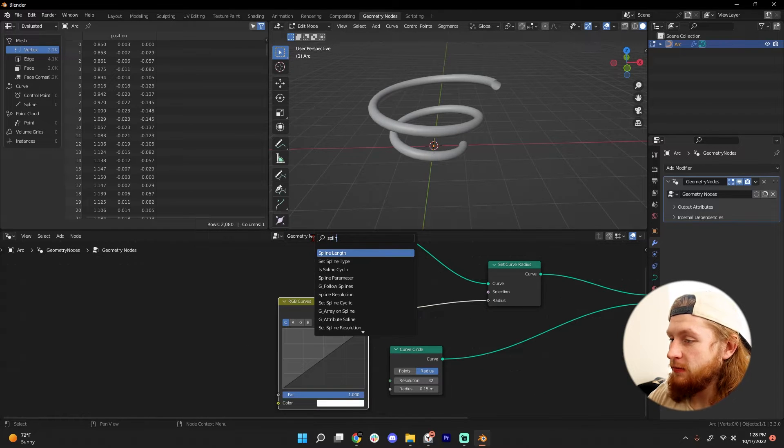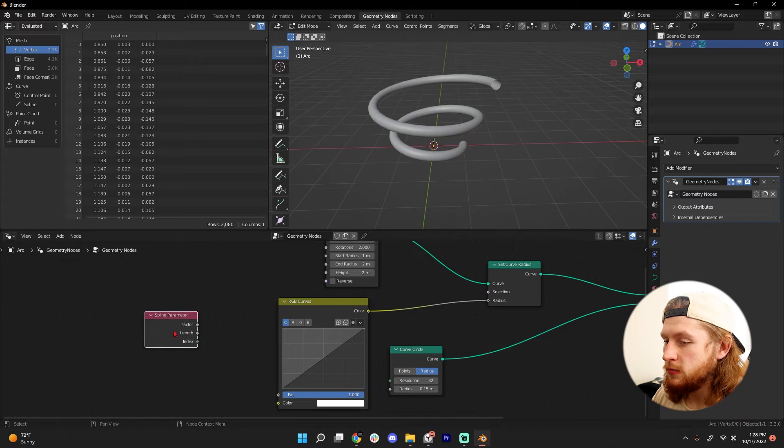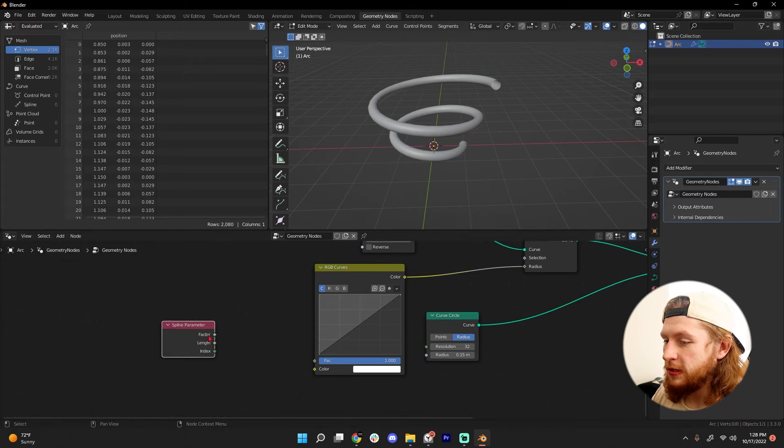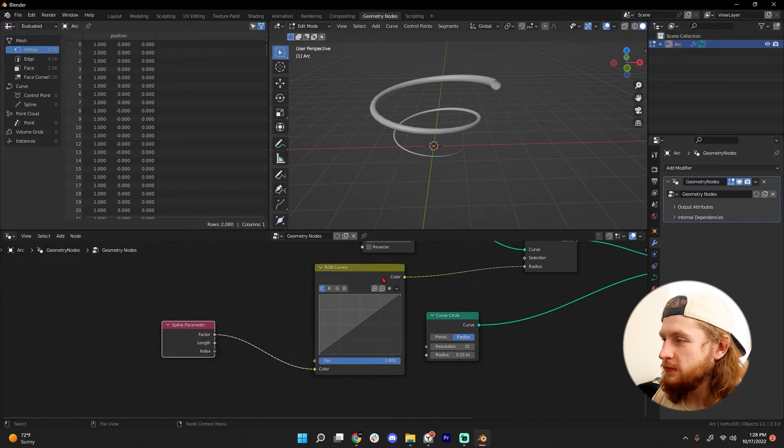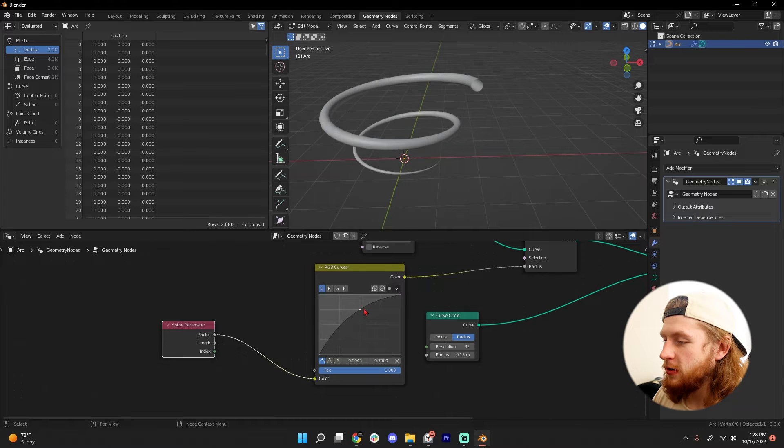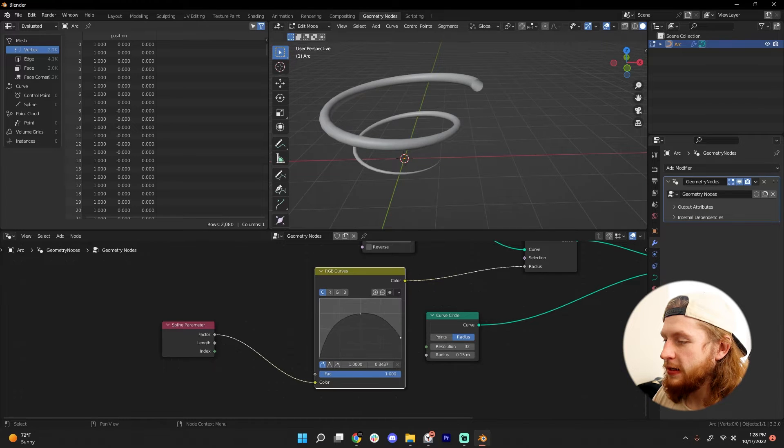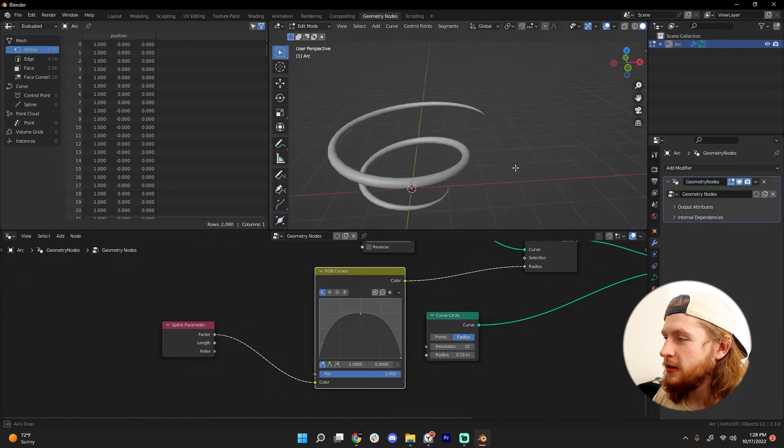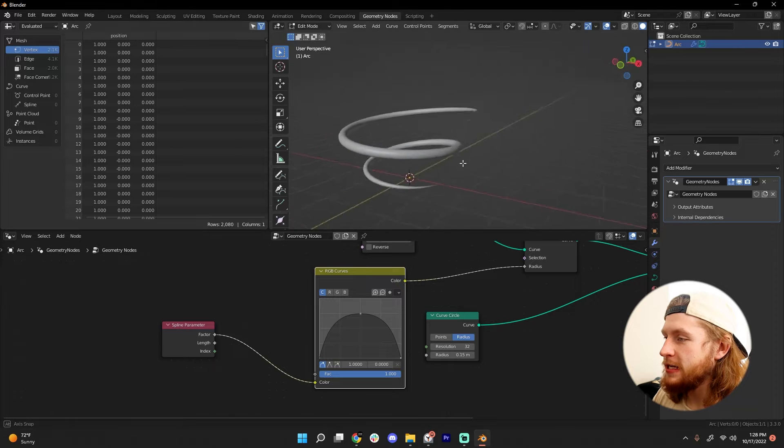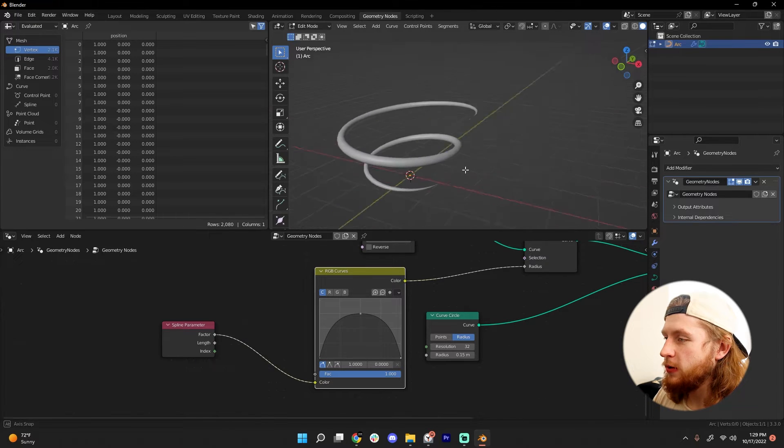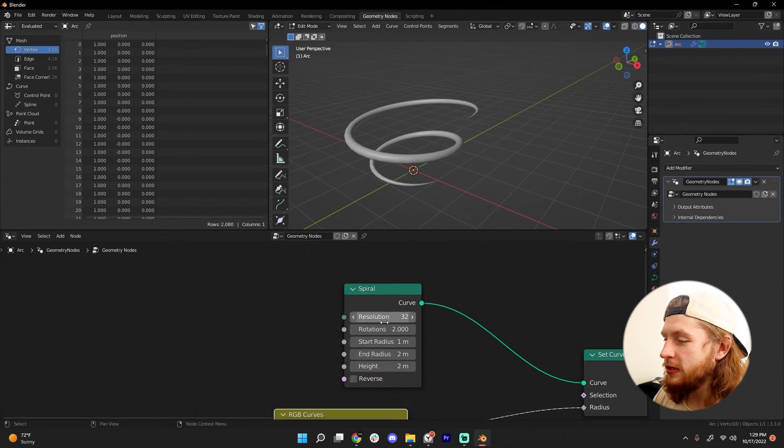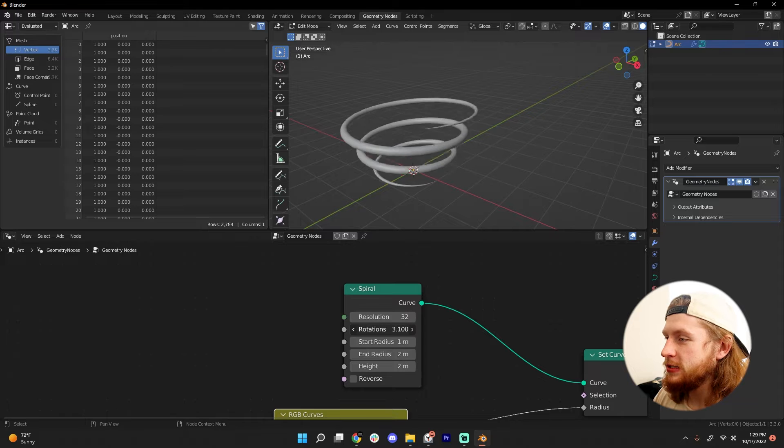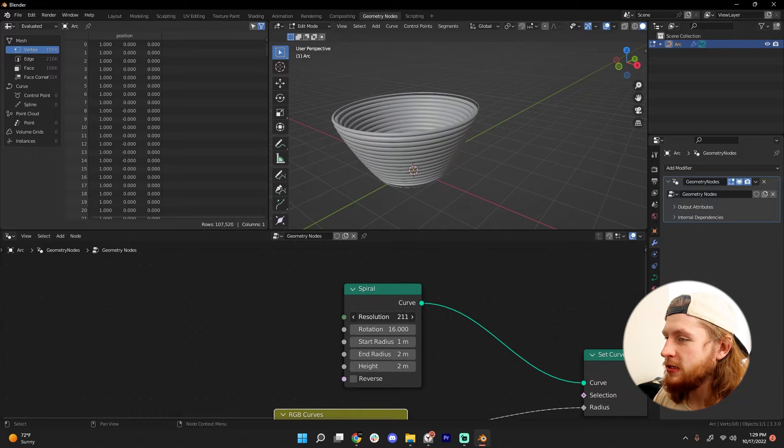Shift+A, add in a Spline Parameter node and plug the factor into our color. Add a handle to the middle of our curve and bring this one all the way down. Now we've tapered off our tornado. Let's add a lot of rotations and crank up the resolution.